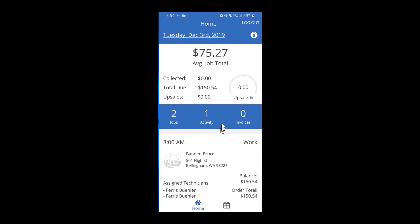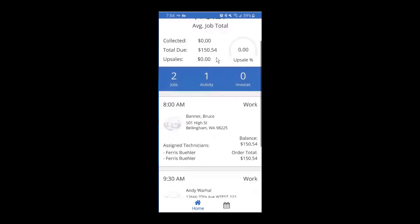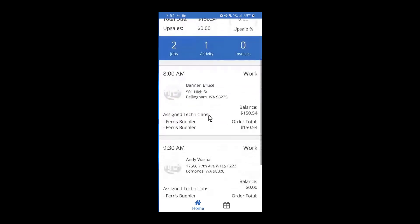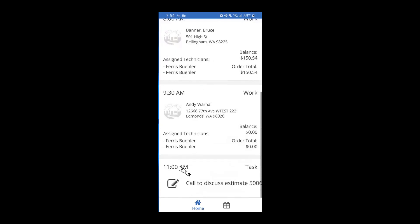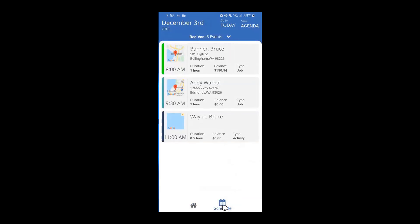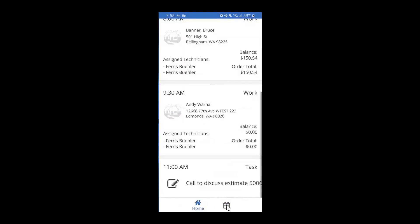Scroll a little further down and you'll see placards indicating the work assigned to you. Here's that non-billable task — you can see I need to call the customer to discuss an estimate. At the very bottom of your screen, you have your home and schedule buttons, so you can switch back and forth between the two views really easily.